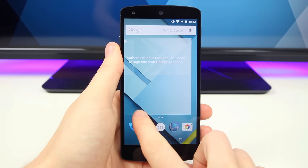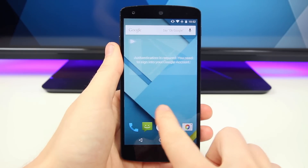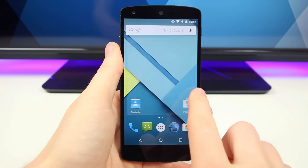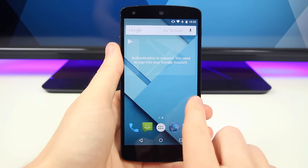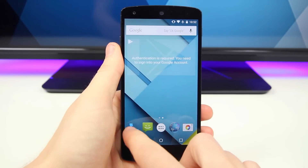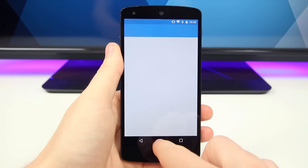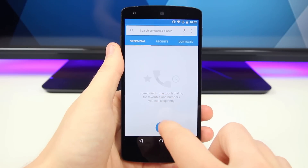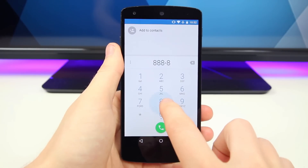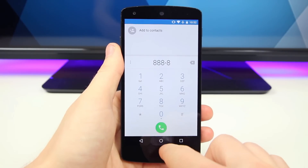So in theory, you can pass it to a friend and let them use your phone without really worrying too much about them having access to your personal info. And since it's baked into the OS, it's very easy to enable and toggle on and off.